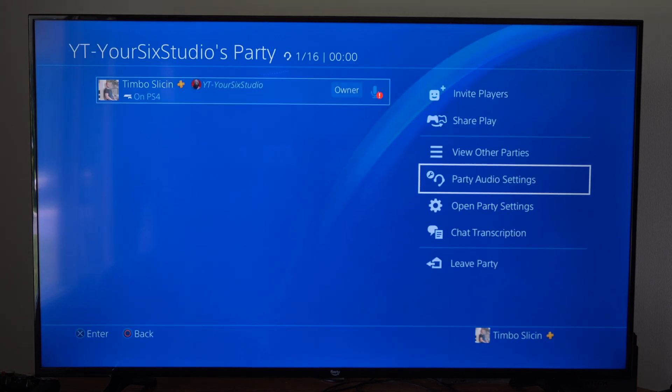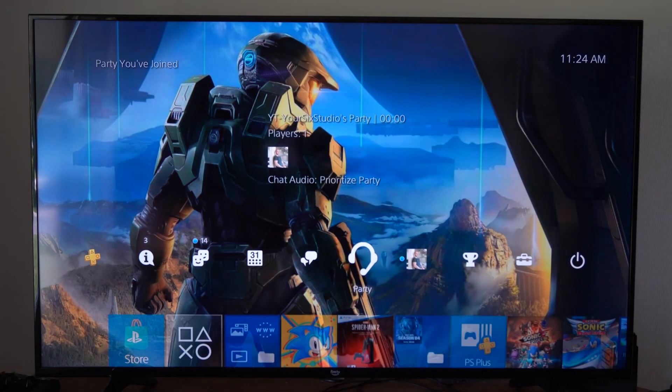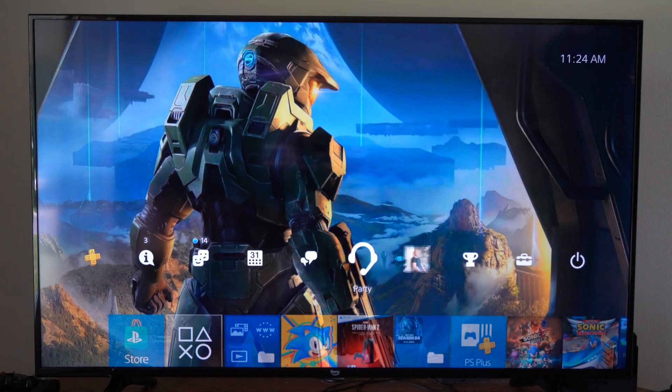Now there's another setting we want to check. So let's go back to the home screen on the PlayStation 4.